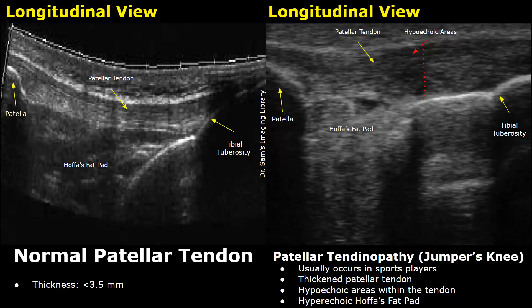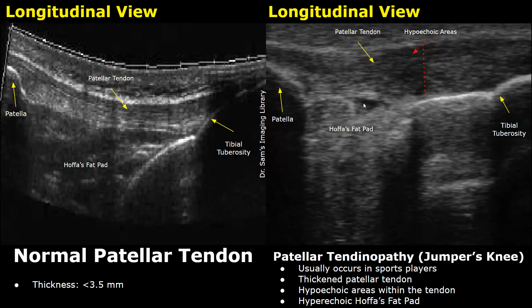Hello everyone, this is Dr. Sam. This video is about patellar tendon ultrasound. We will compare the normal ultrasound image of the patellar tendon of the knee with patellar tendon pathologies, mainly including patellar tendinopathy, which is also known as jumper's knee. It is an overuse injury of the knee and it usually occurs in sports players.